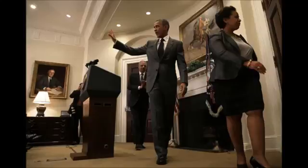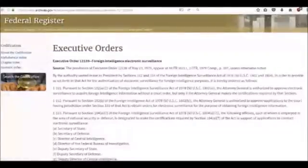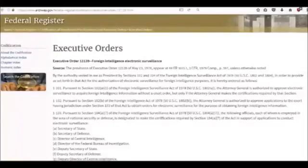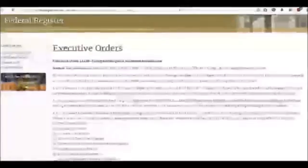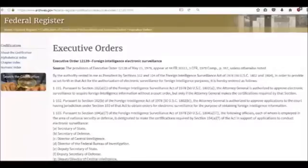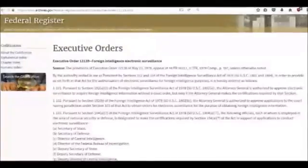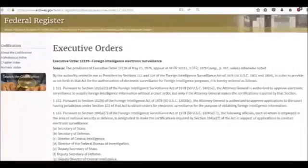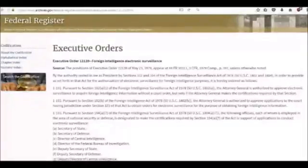Now let's look at this little-known and rarely discussed Executive Order 12139 that gives the President just such authority to order surveillance without a court order. The order reads as follows: By the authority vested in me as President by Sections 102 and 104 of the Foreign Intelligence Surveillance Act of 1978, in order to provide as set forth in that act for the authorization of electronic surveillance for foreign intelligence purposes, it is hereby ordered as follows.